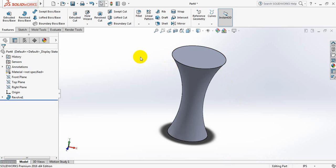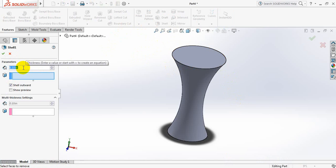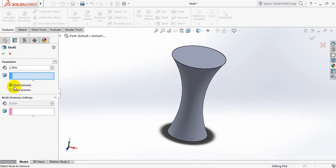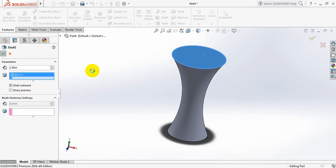Now go to shell. Click on shell. Take this dimension one. Just make sure that it is shell outward. Now click here. Click okay.